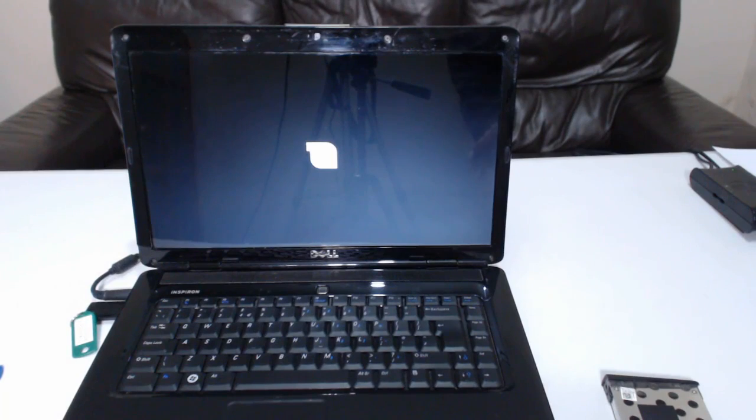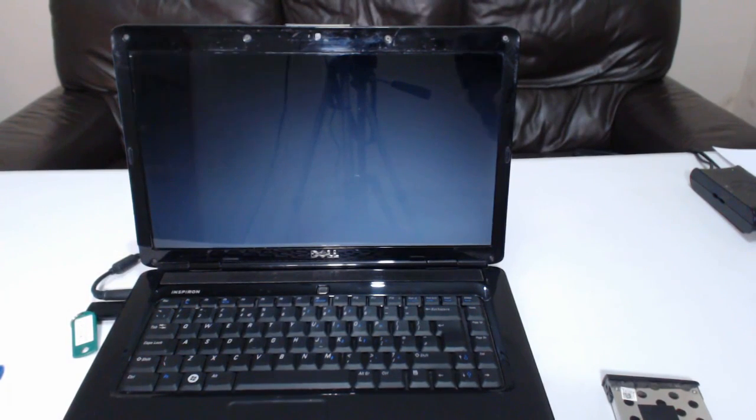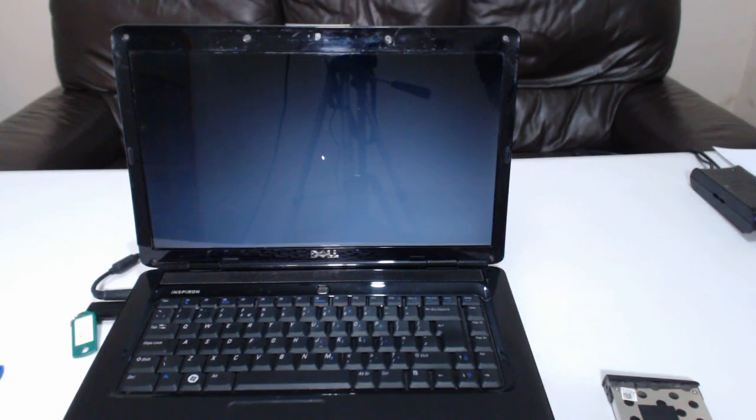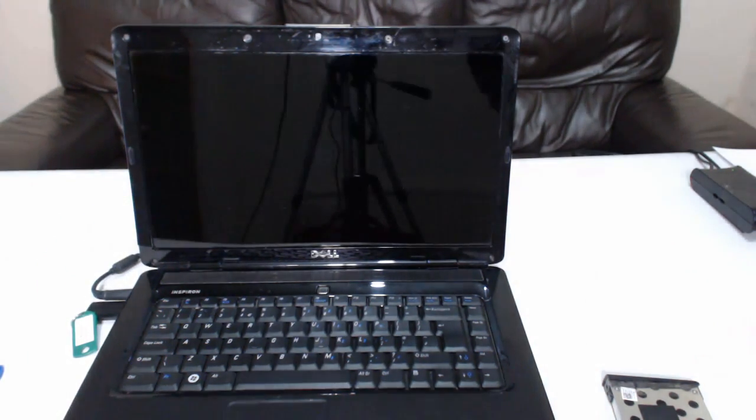If done correctly, the laptop should boot into the Linux USB disk. This is a fully functional operating system with everything you need to operate the laptop for any normal daily usage.